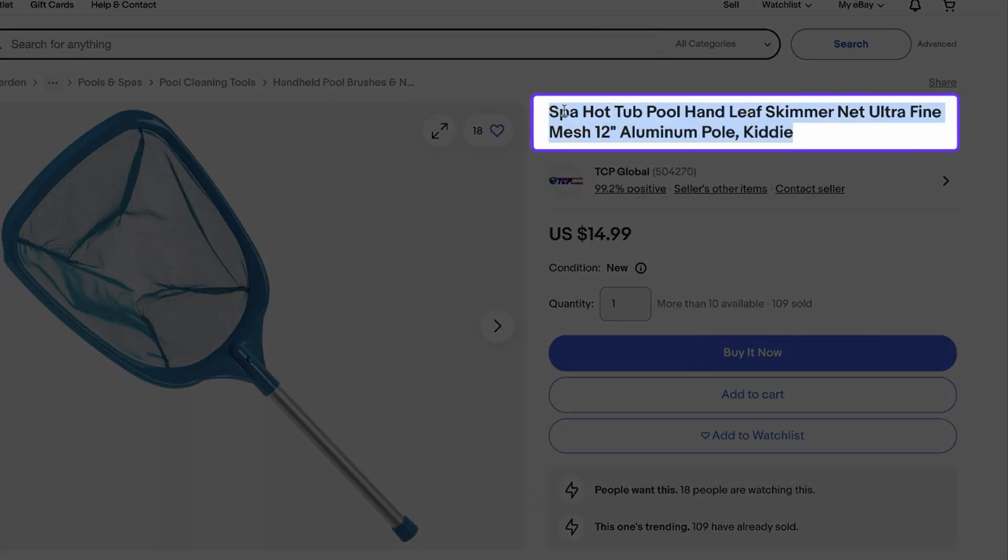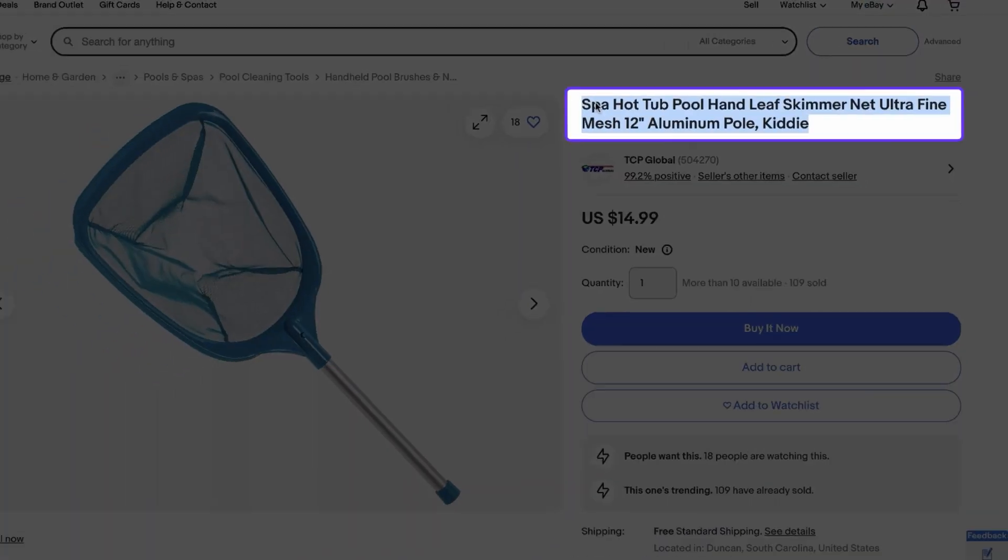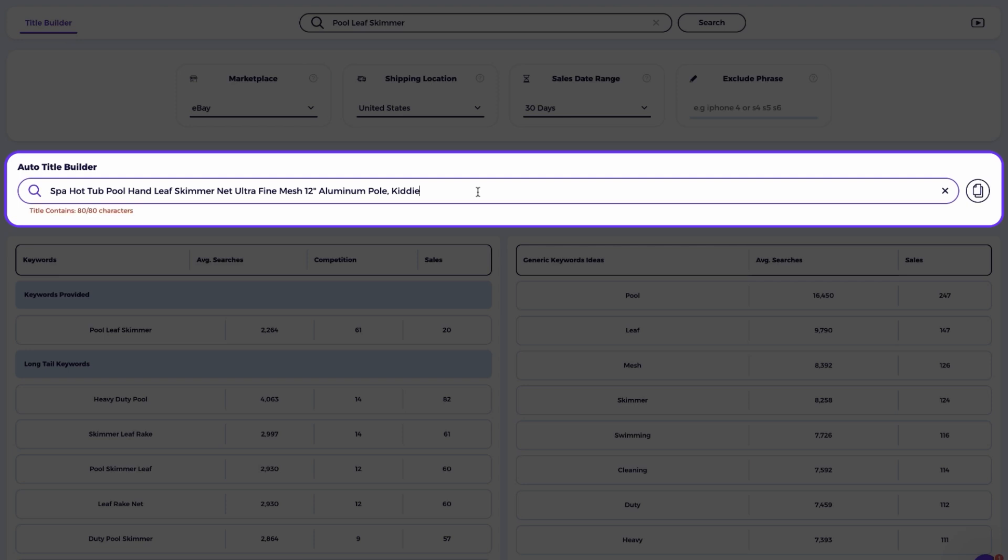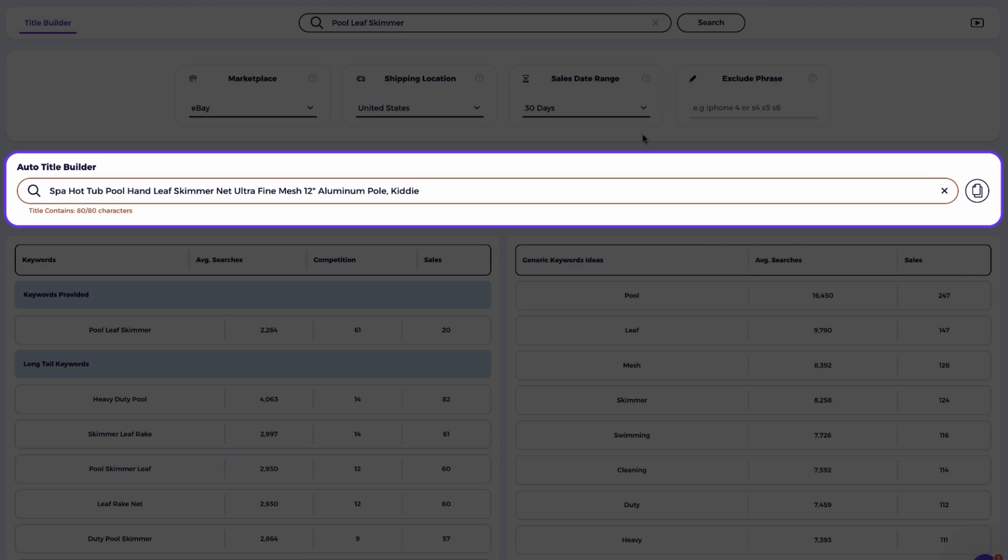Next, I'll copy the competitor's entire title and paste it into the title builder. To avoid using a title that's too similar, I recommend replacing any repetitive keywords. If there are no repeats, simply replace some keywords with alternatives that are relevant and performing well. For this product, I suggest keeping 80% of the title intact while replacing 20% with high-performing keywords. The goal is to find keywords with high search volume, high sales, and low competition.